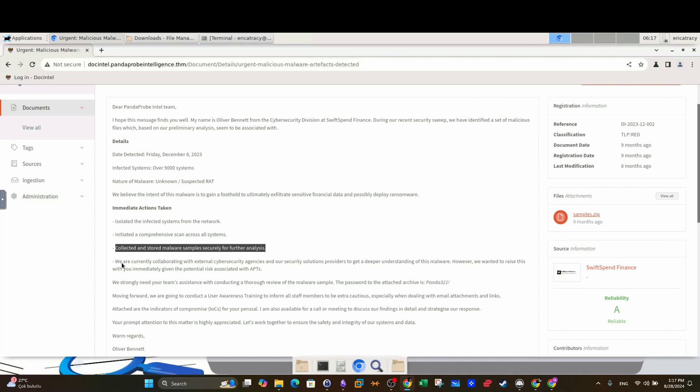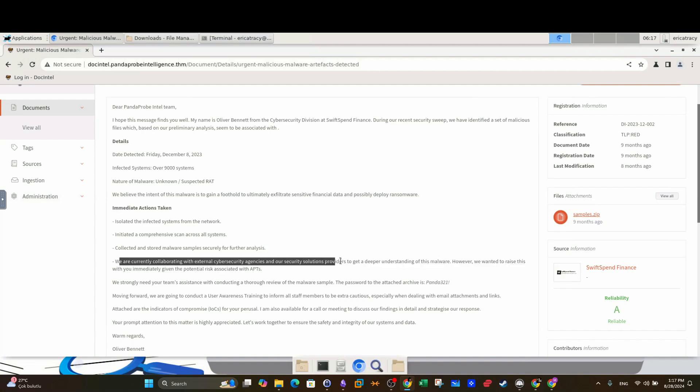So the typical steps that you would do when you activate the incident response. What they are doing now: we are currently collaborating with external cyber security agencies and our security solutions providers to get a deeper understanding of this malware, so trying to get in touch with cyber security firms to analyze the malware.